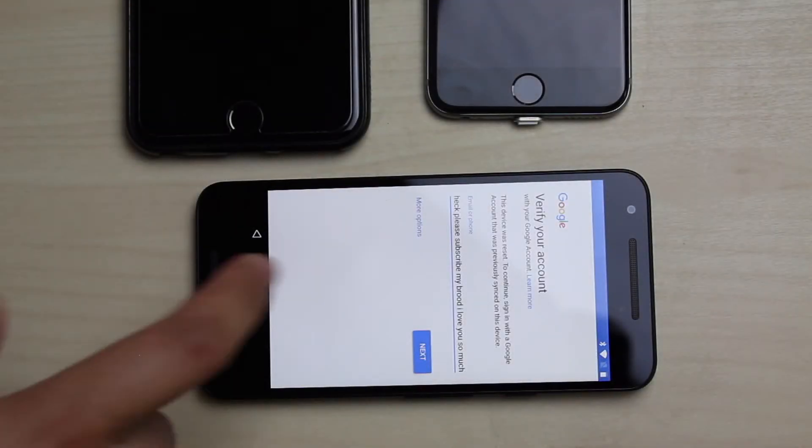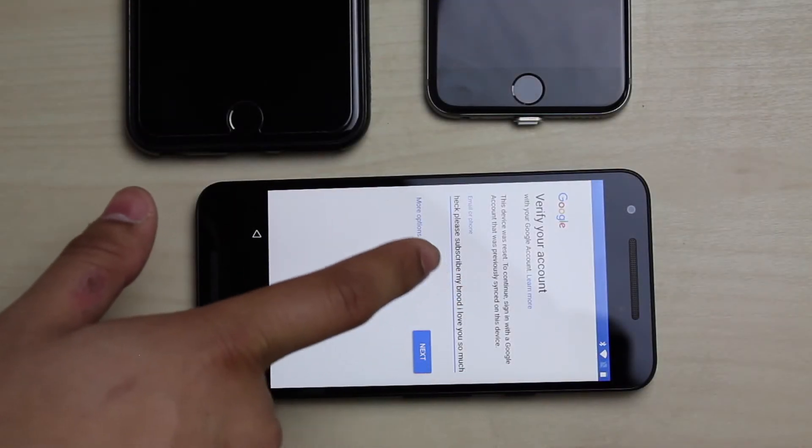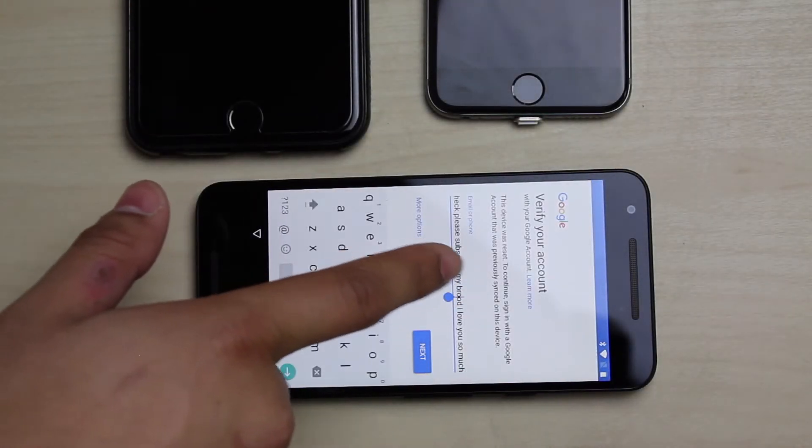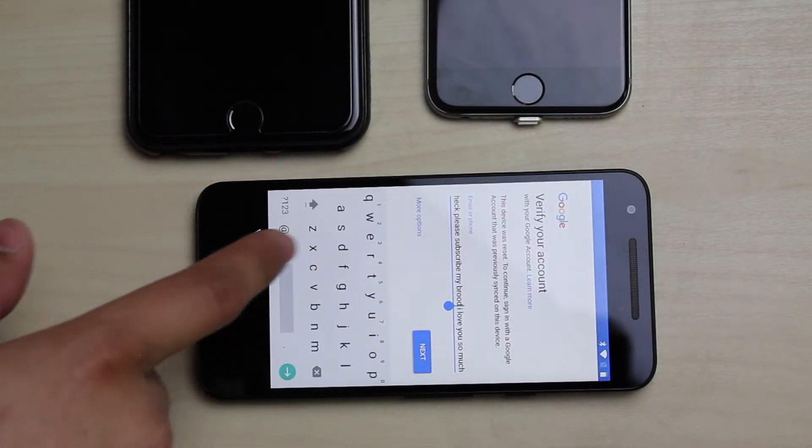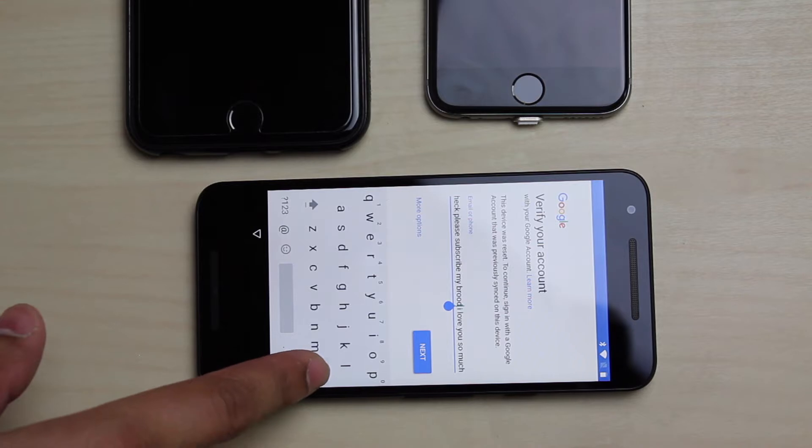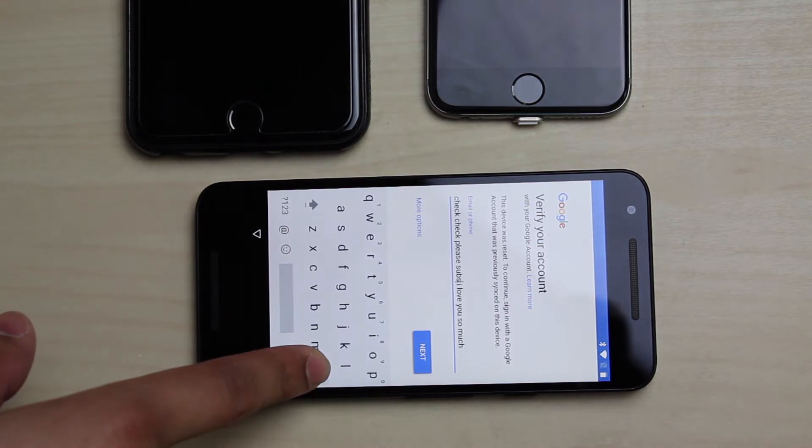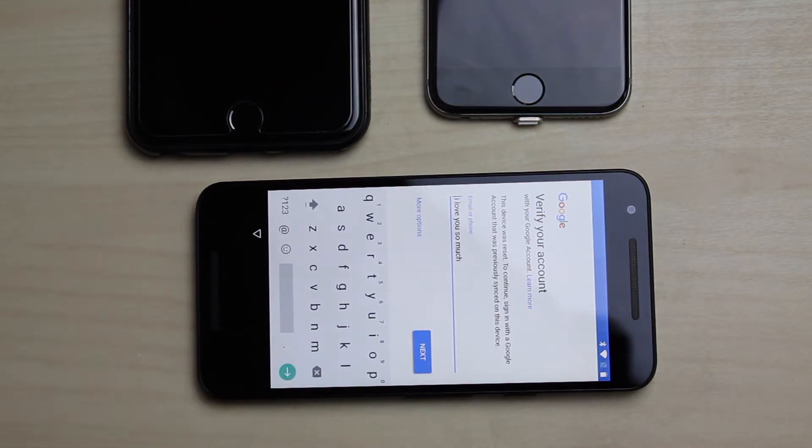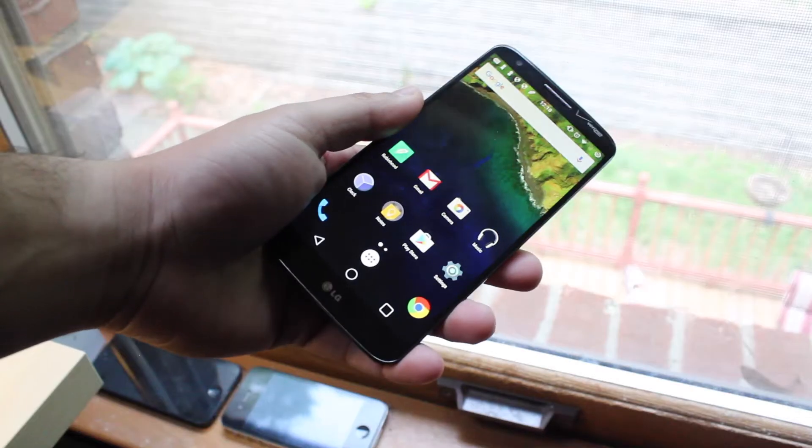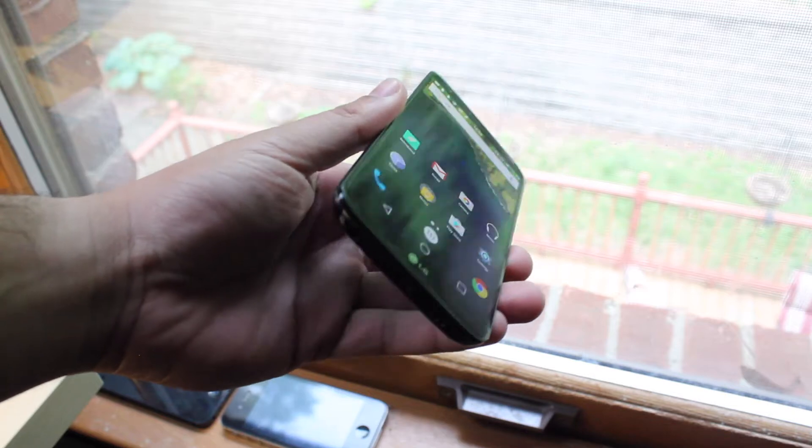What is up everyone, so if you're watching this, you might be in a situation where you recently lost some sort of data off your phone. Maybe it's attachments, messages, photos, or even contacts.